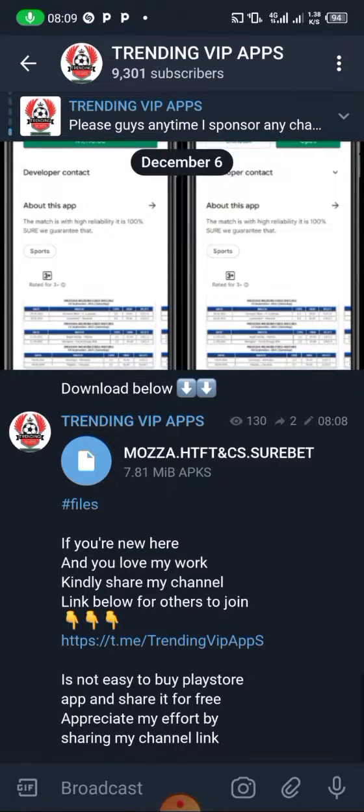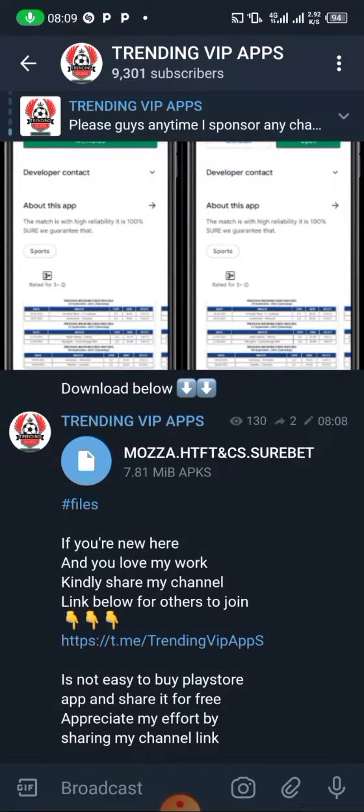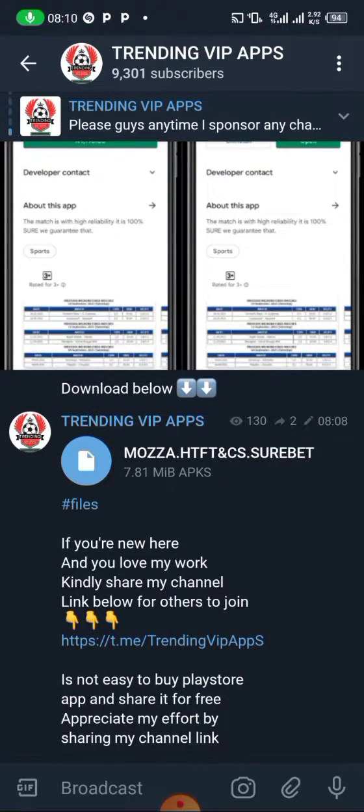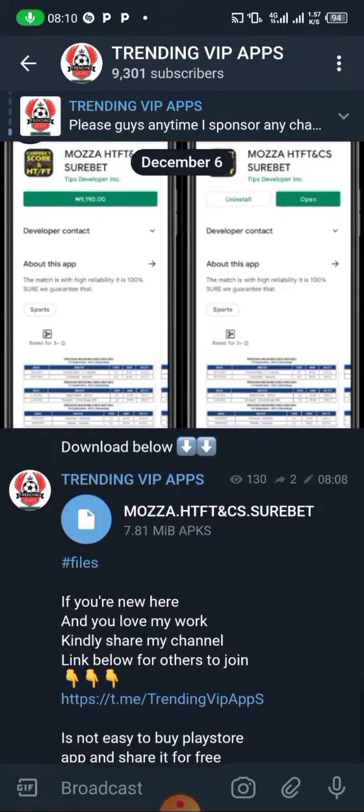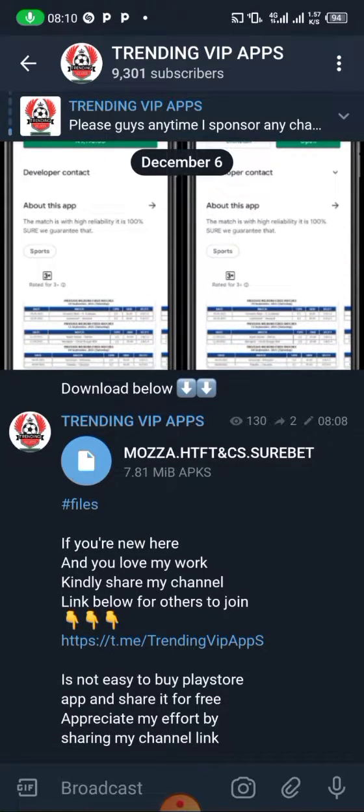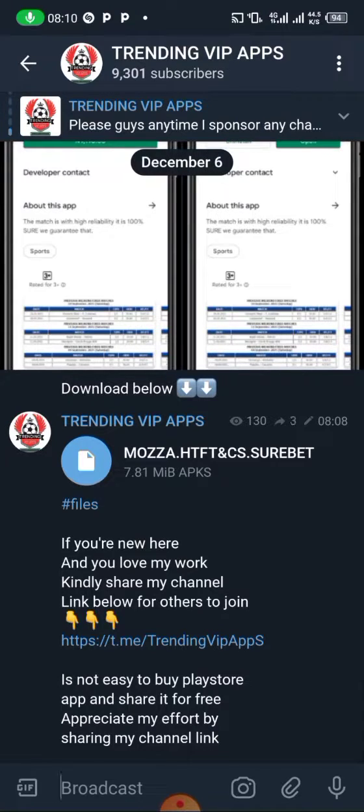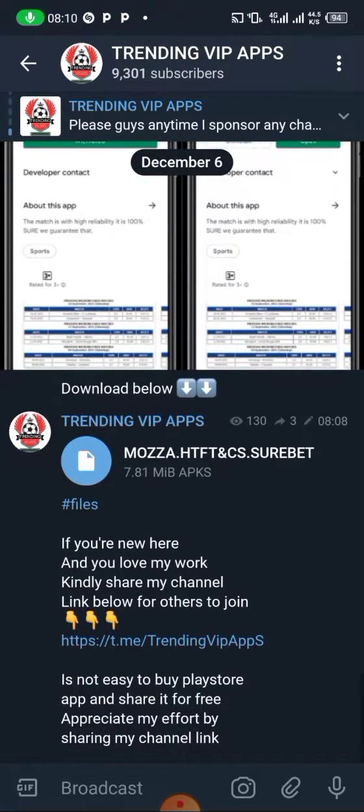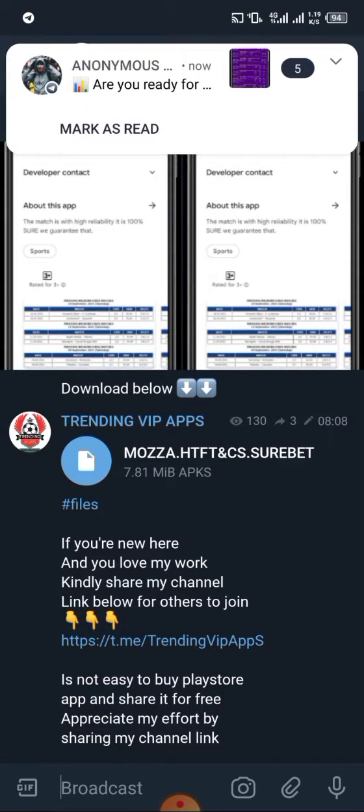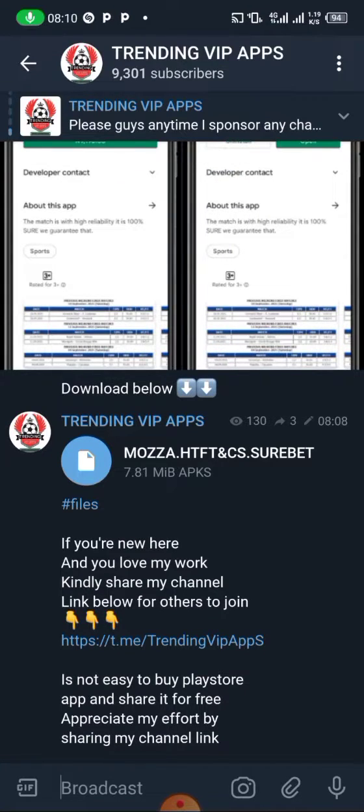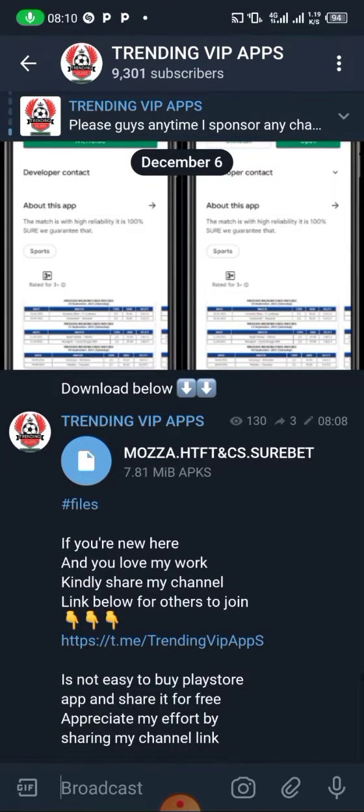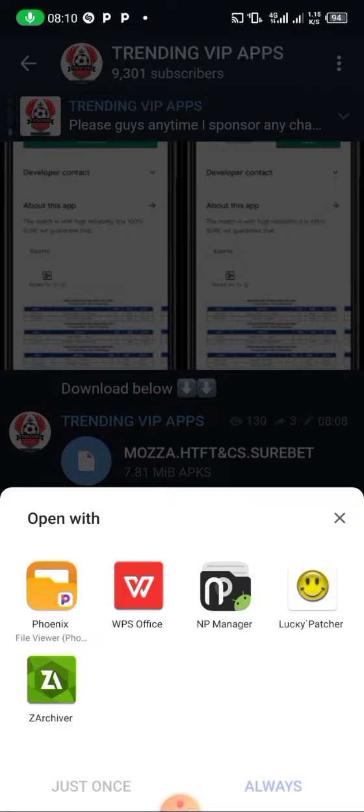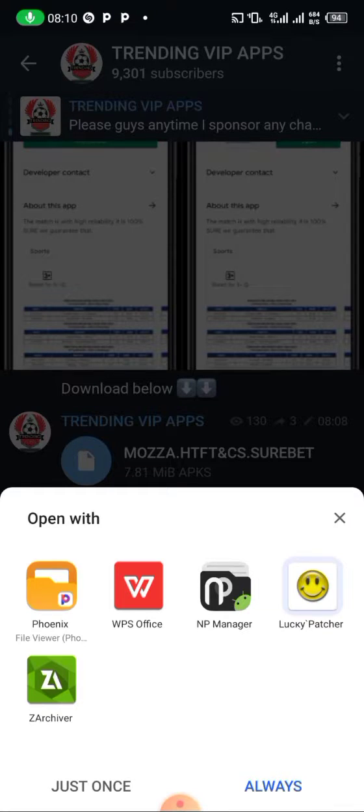If you want to install it right now using Lucky Patcher on your device, click on the file. Click on it and a menu will pop up, then you choose Lucky Patcher.